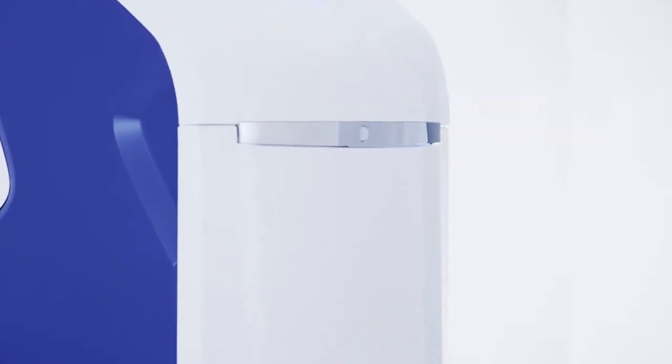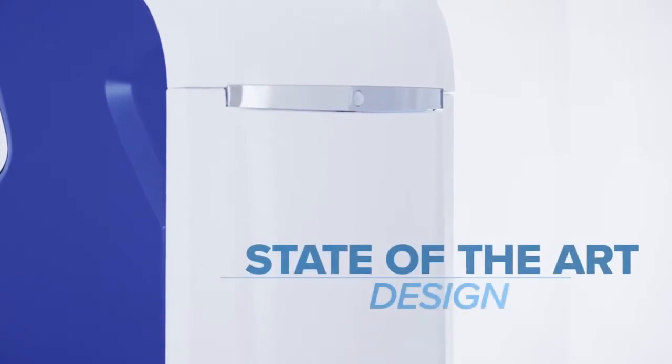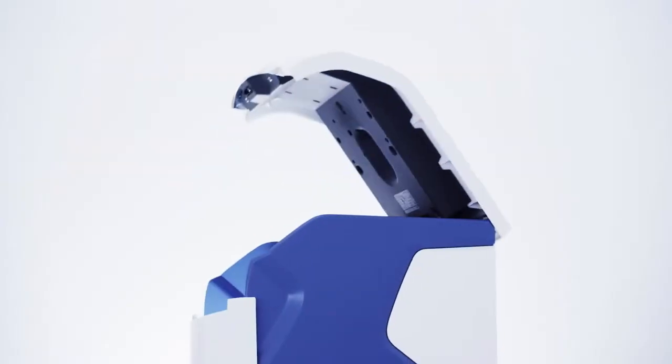The BWT Perla has a state-of-the-art design. It is compact and ergonomic with elegant lines. The lid automatically opens when pushed.